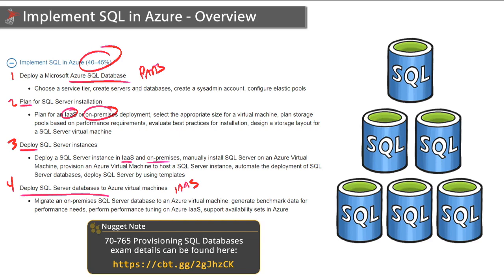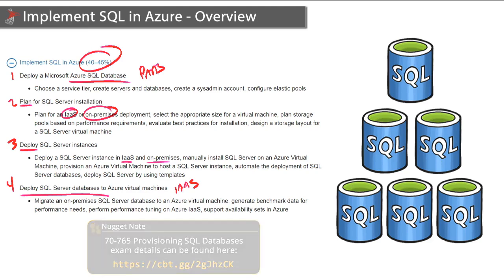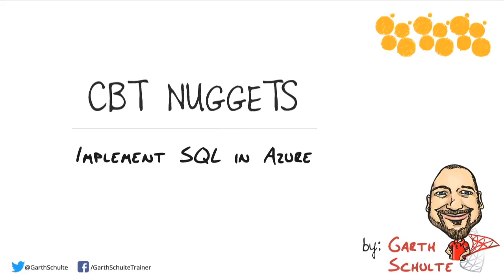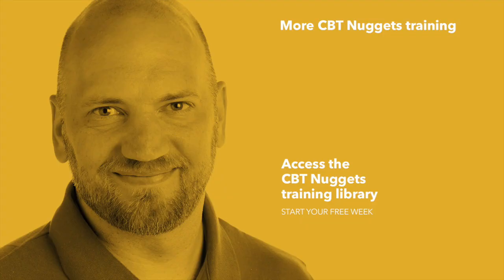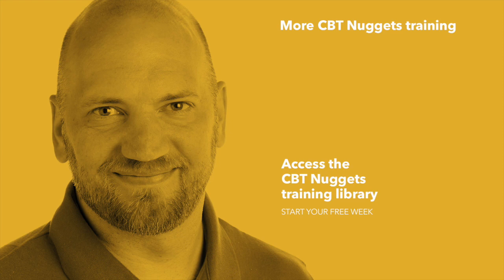So as you can see, and as the title implies, this is a very Azure-heavy section in a very Azure-heavy exam. In this CBT Nugget, we took a brief look at the objectives covered for this section on implementing SQL in Azure, so prepare yourself for SQL Server in the cloud. I hope this has been informative for you, and I'd like to thank you for viewing.